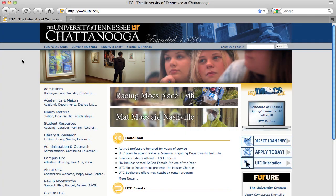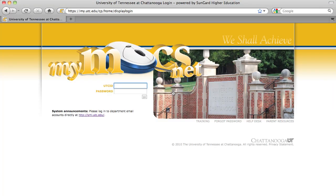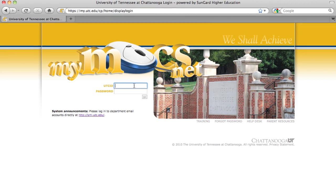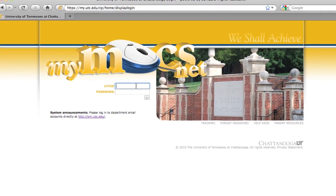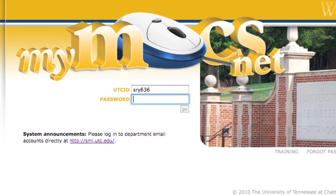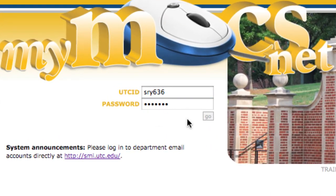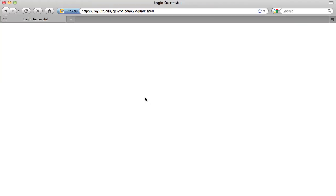Access the UTC website using a university-supported web browser such as Internet Explorer, Firefox, or Safari. Click on the MyMoxNet graphic on the right side of the UTC homepage to access the login page. Fill in the username and password fields using your UTC ID and the password you already use to access campus services such as email and registration. Now click Go.